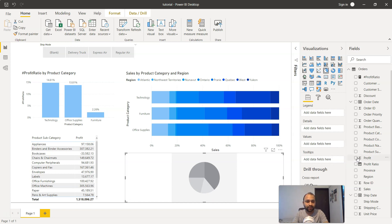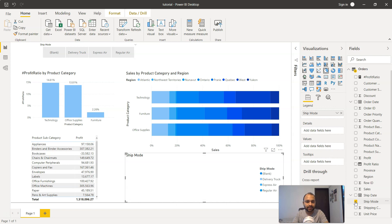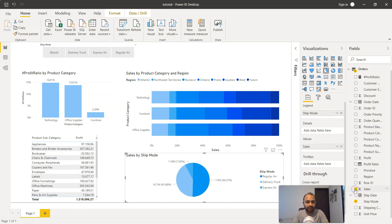If you click over here, it shows the same contribution format. What I'm going to choose to show the impact is the shipping mode. If I select shipping mode, there's delivery truck, express air, and regular air, and I'll show the sales.